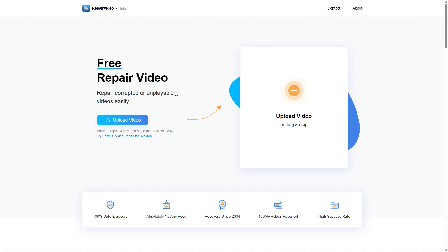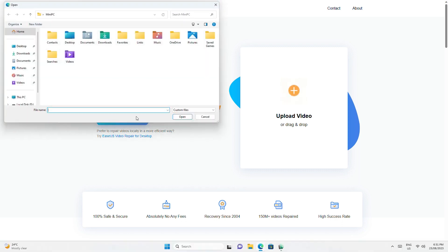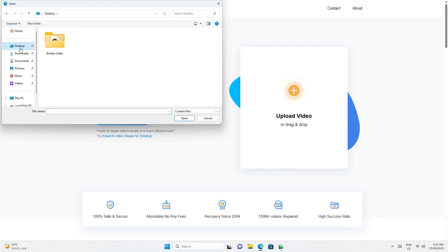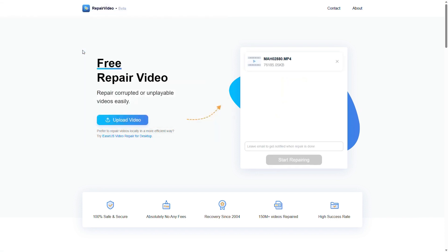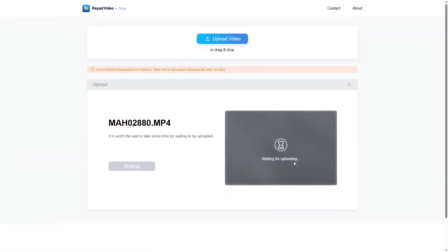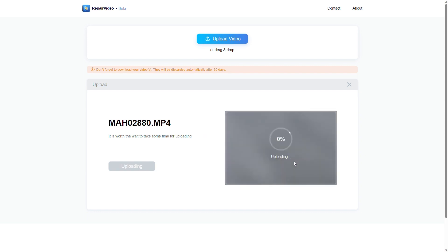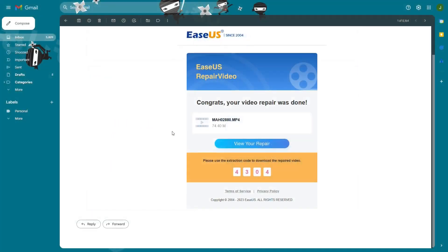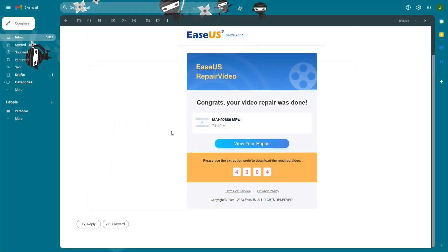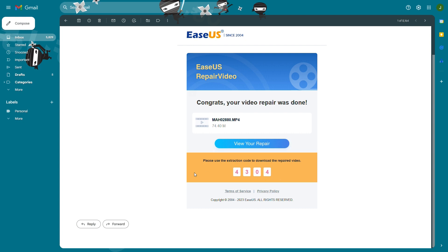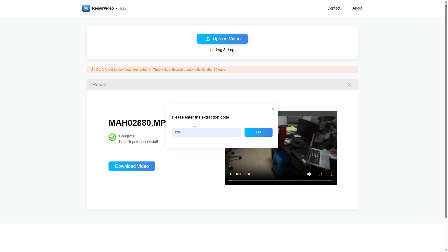If you're looking for a free online tool, EaseUS Repair Video is a great website to repair corrupted MP4 and MOV files. Just head to the link in the video description. Upload your broken video file, enter your email address and click start repairing. EaseUS Video Repair will send your code to the provided email address. You'll need to enter this code on the page once the video repair is complete to download it. Click download video, enter the extraction code and click OK.